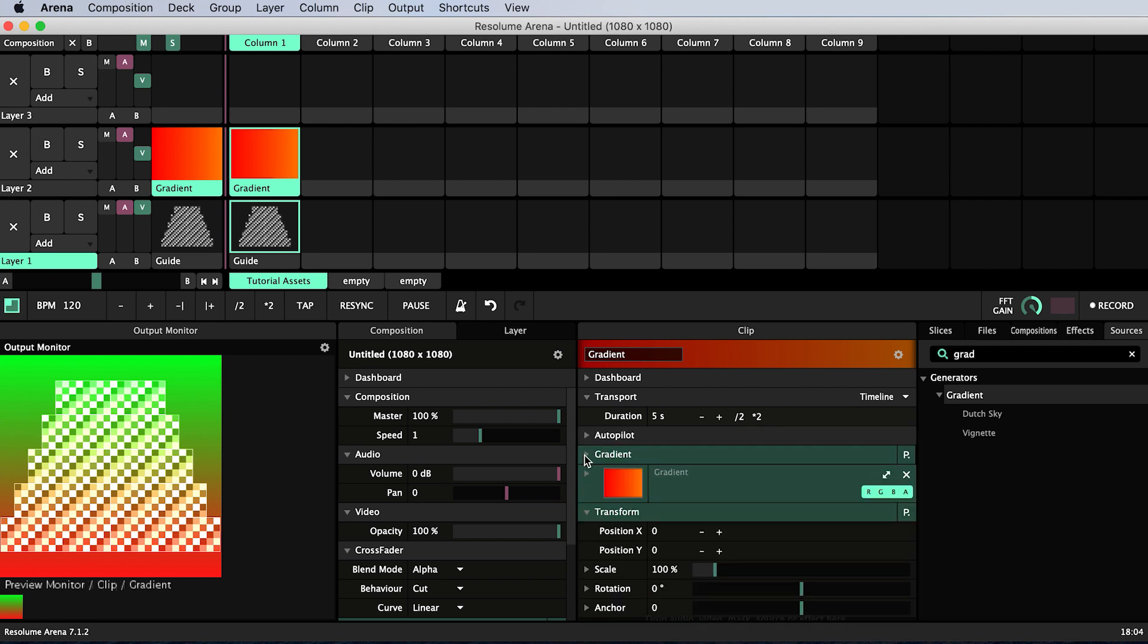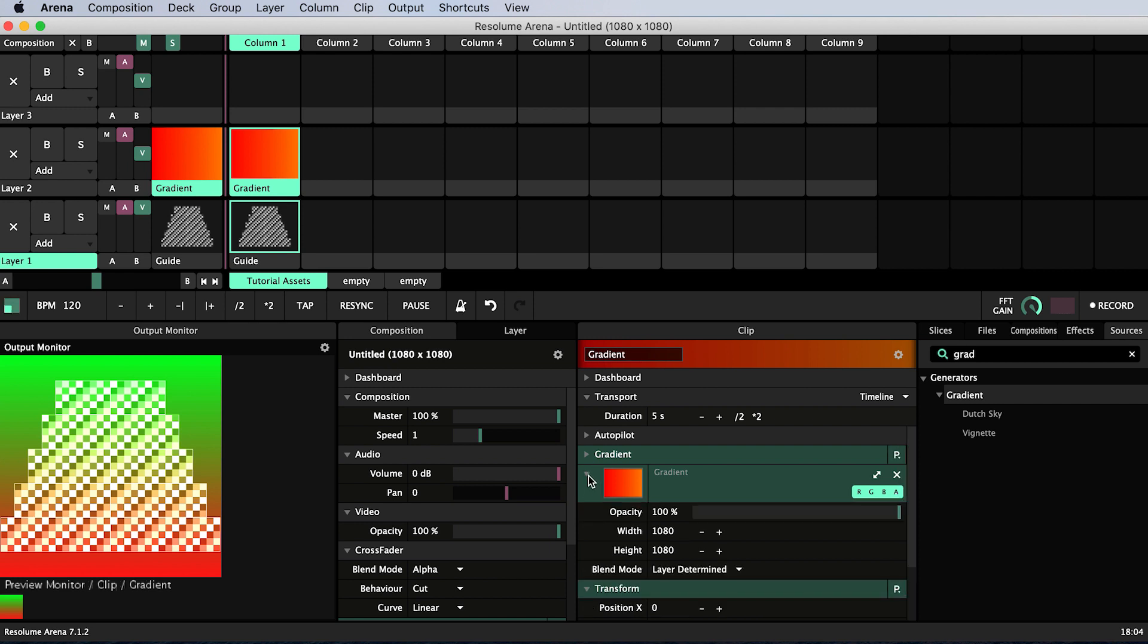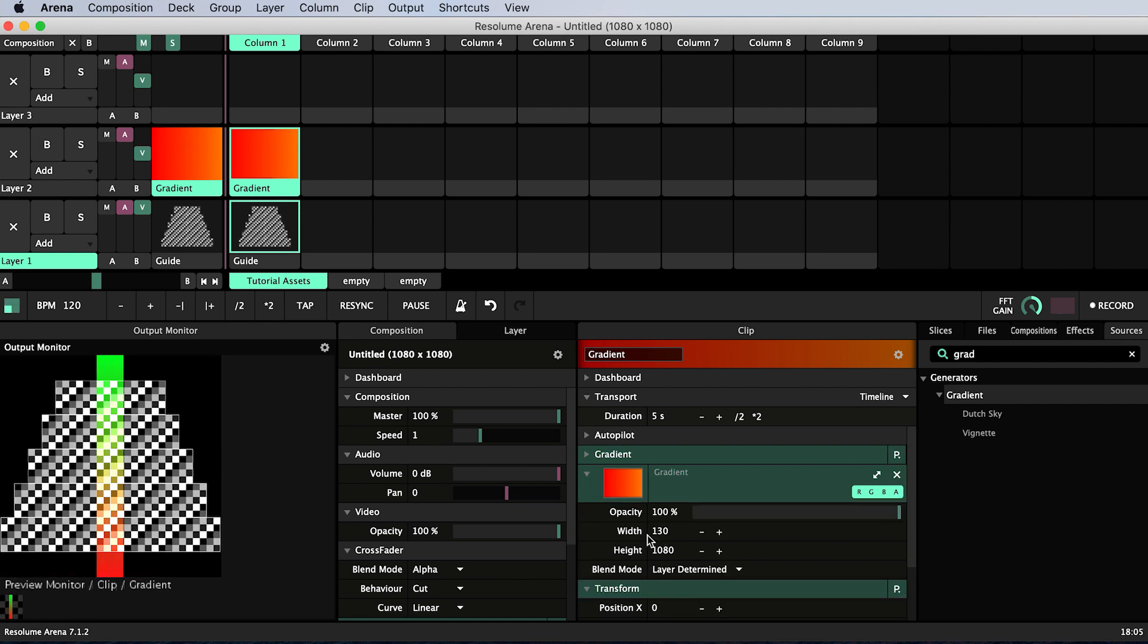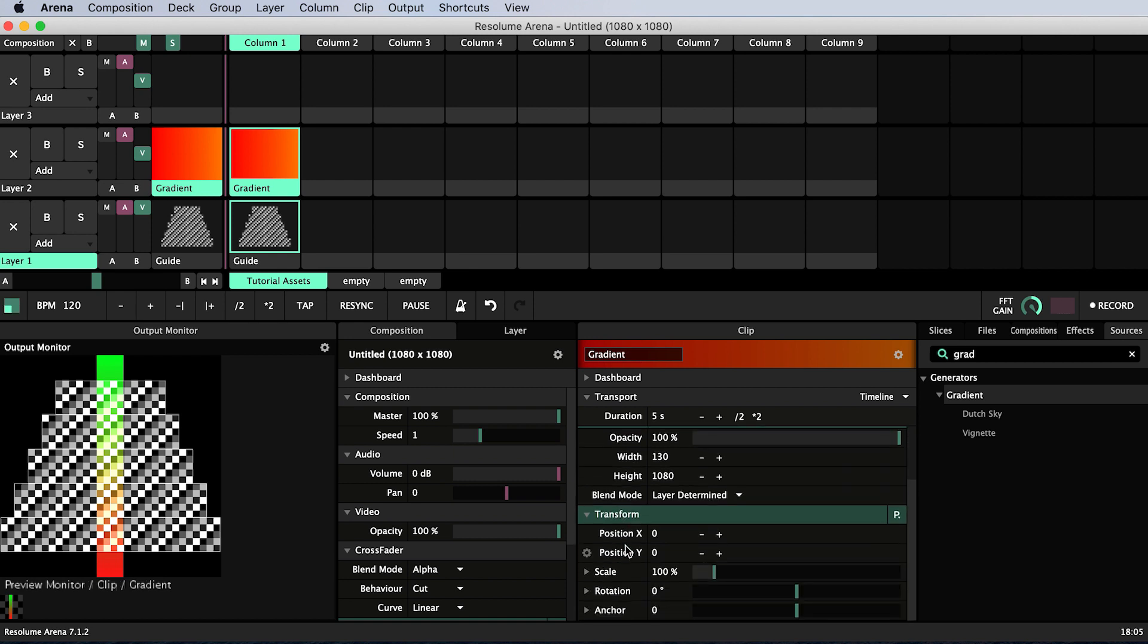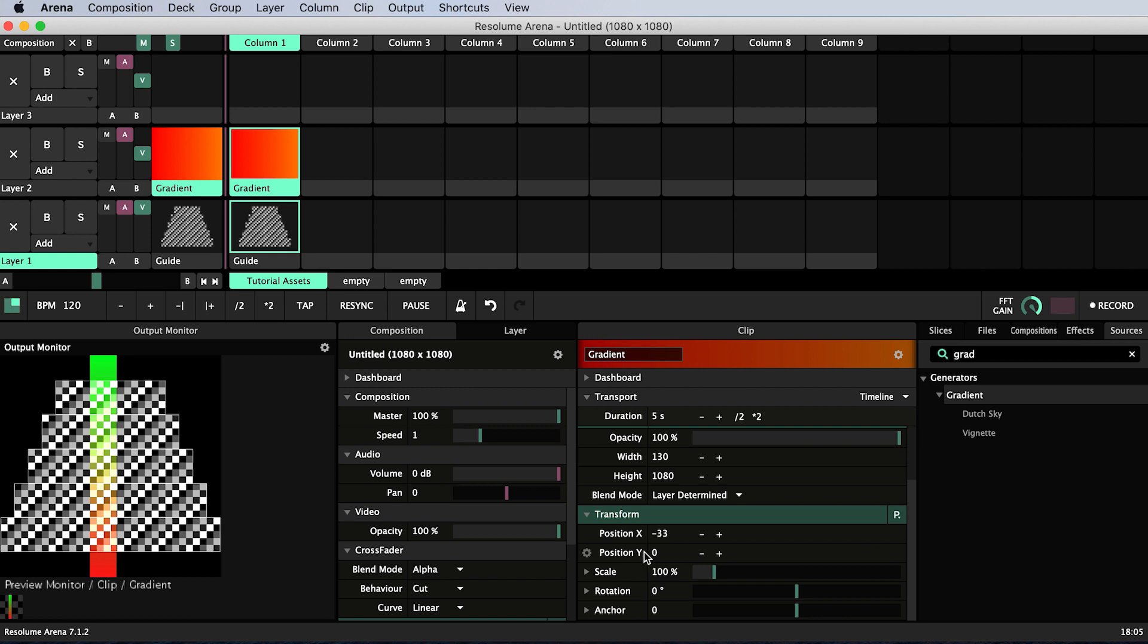Now I'll set my width so that it covers 4 squares. Then under transform I'm going to change position X so my gradient moves one square to the left and now covers three squares on the left hand side of the cake and just one on the right. Equalizer bars typically move up and down in response to different audio frequencies so I want to animate the Y position of our bar and in fact I'll rename it from gradient to bar.